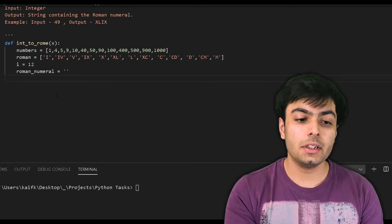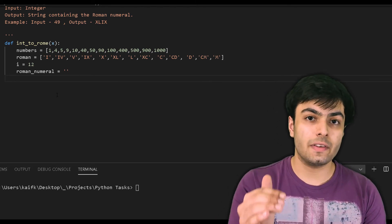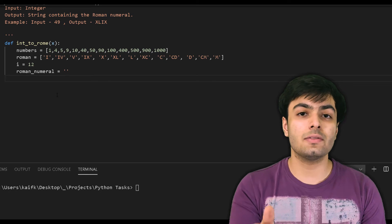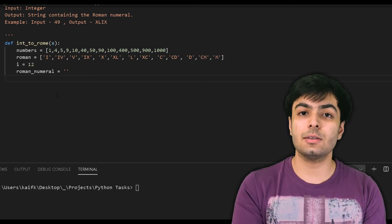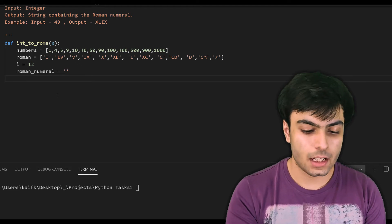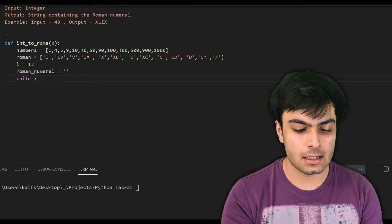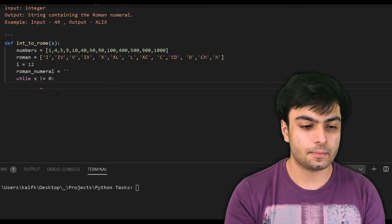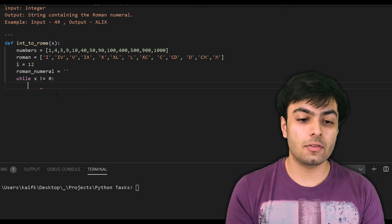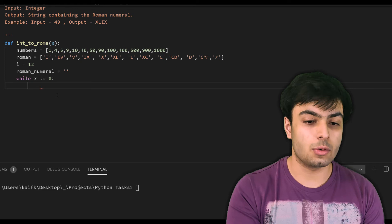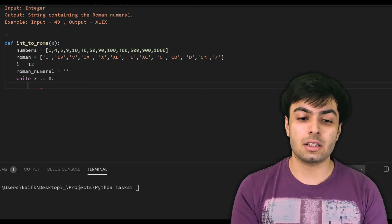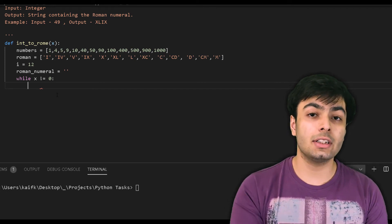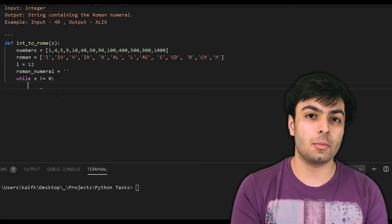With that done, we now need to create a while loop that runs as long as the value of X is not equal to 0. This is because, as we saw in our method earlier, as soon as the value of X is equal to 0, we have completed the process of conversion. In terms of code, all we have to write is: while X != 0. The exclamation point here represents NOT. Each time this loop runs, we want to look for the largest number in our list that is less than or equal to X. The largest number in our list is 1000, which is the 13th element in our list numbers, and the 13th element in any list has the index number 12. This is why we created the variable i and initialized it to a value of 12.